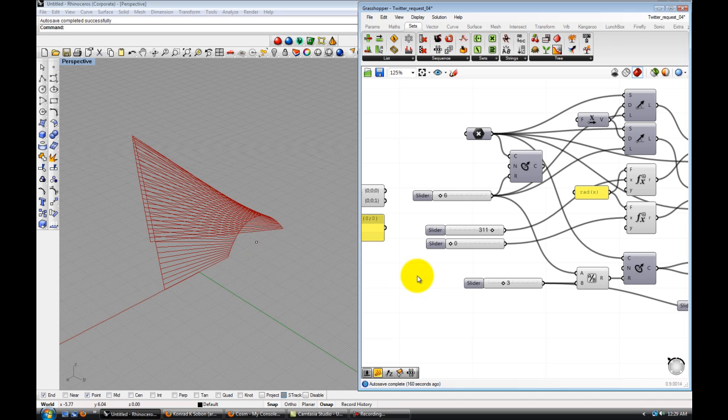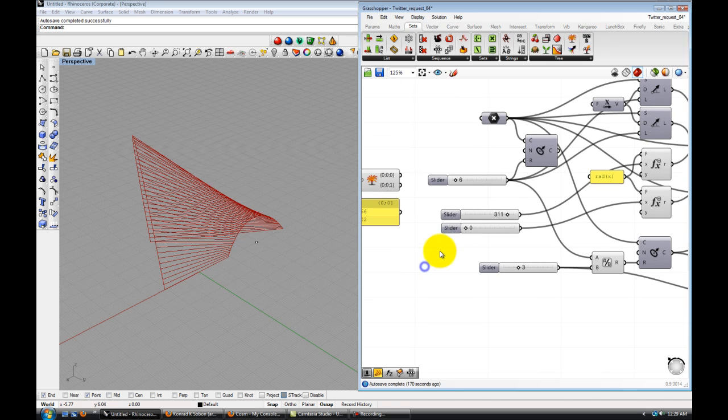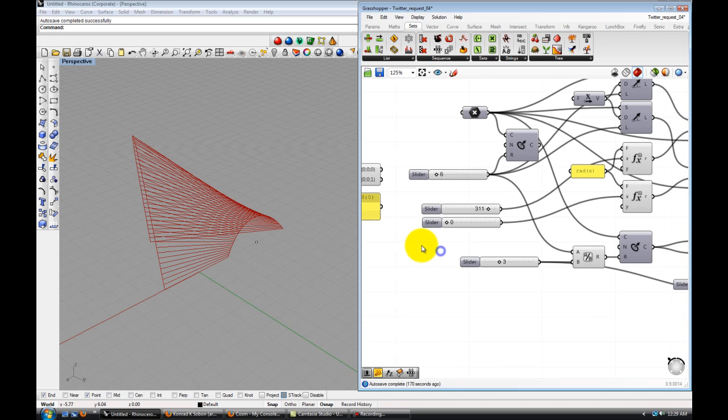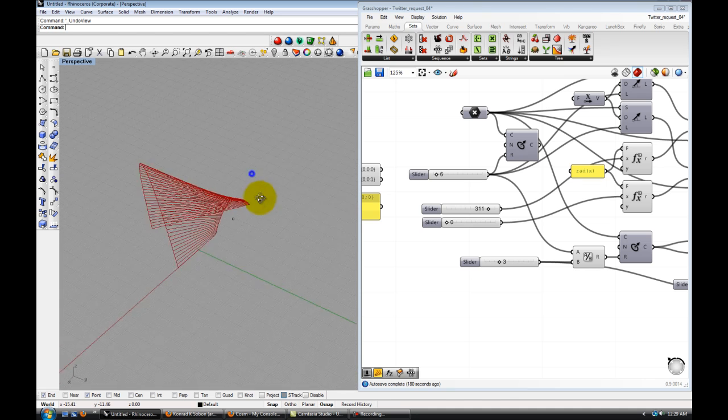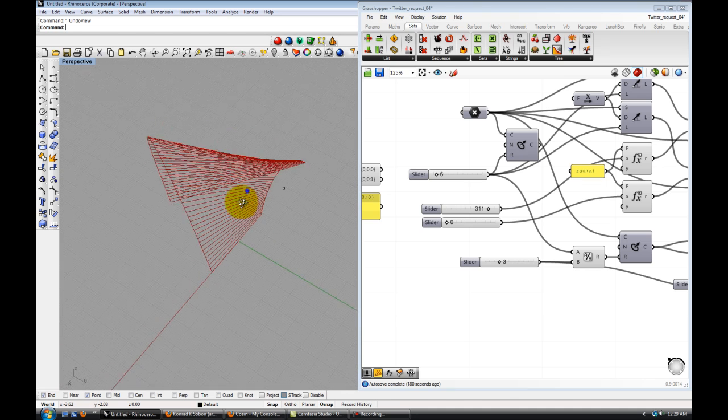Later I'll probably hook up an Arduino to it and maybe move some servos, move some DC motors. Maybe even do a mockup. Hopefully I can do a full-scale mockup for it. Alright, so let's run through this quickly.